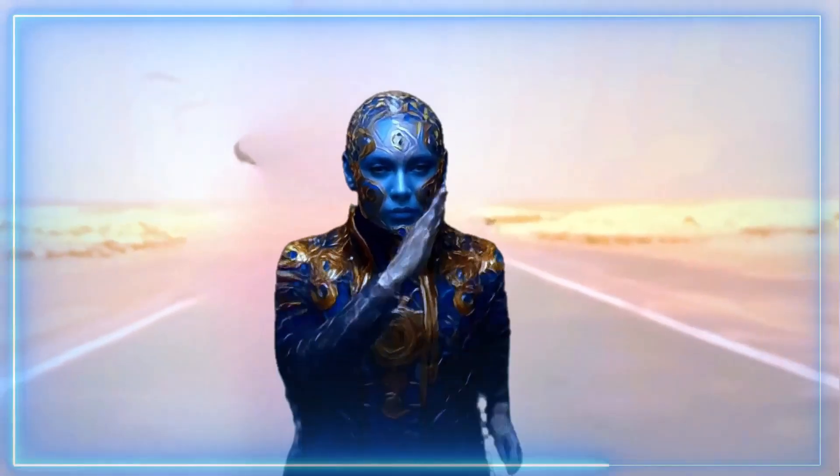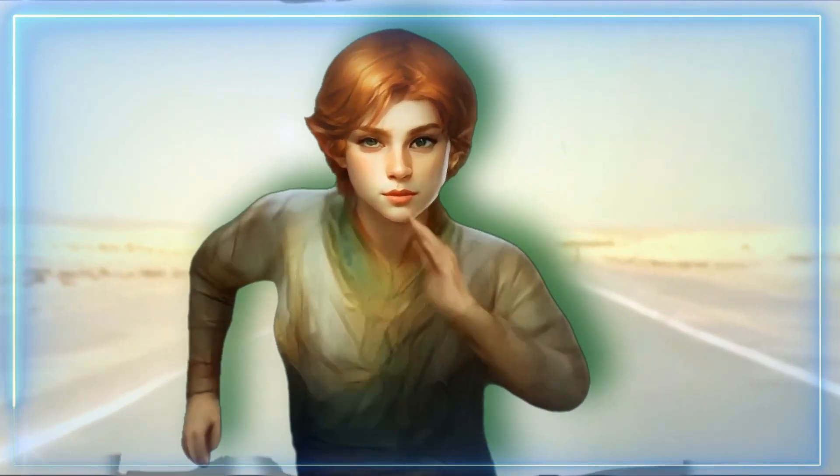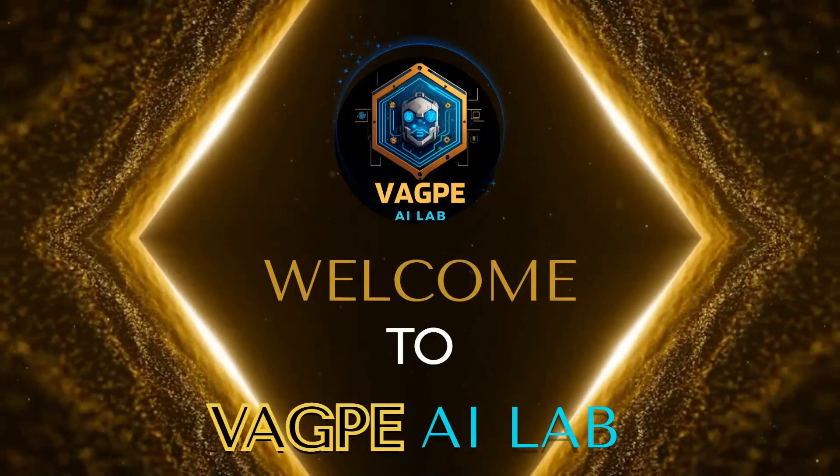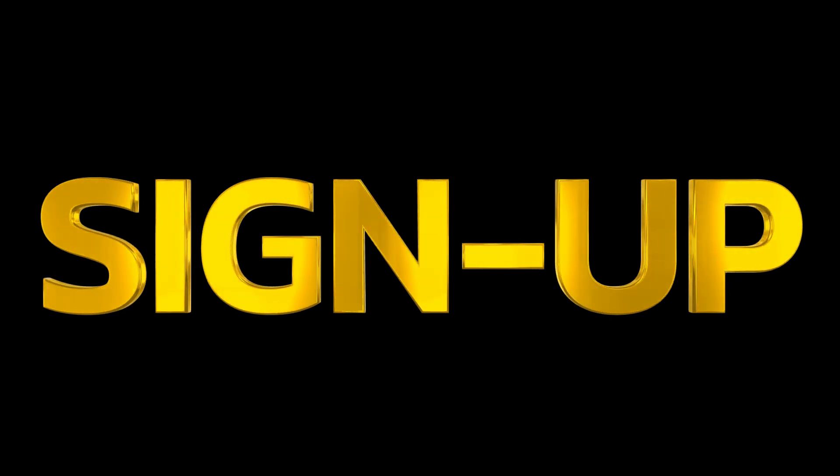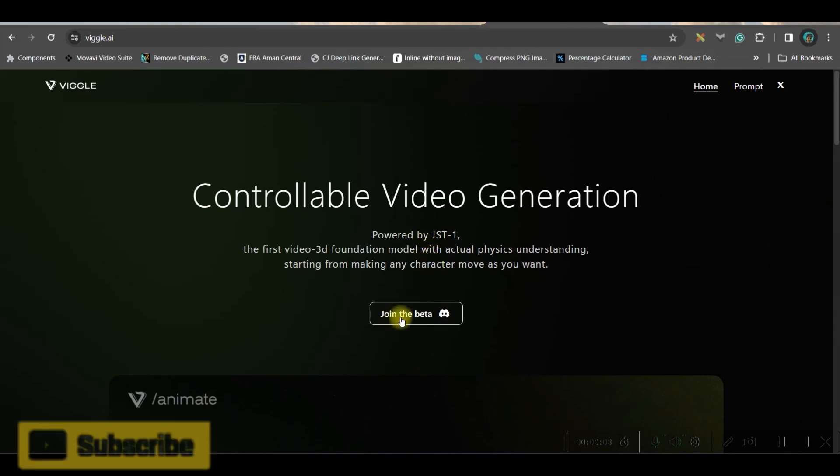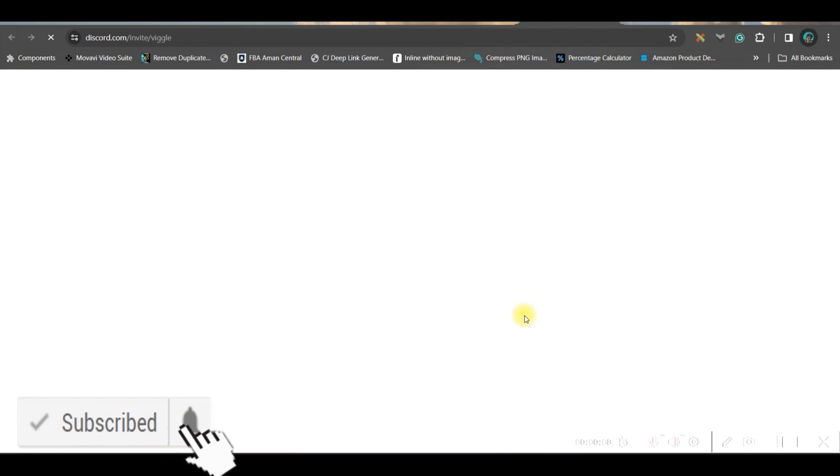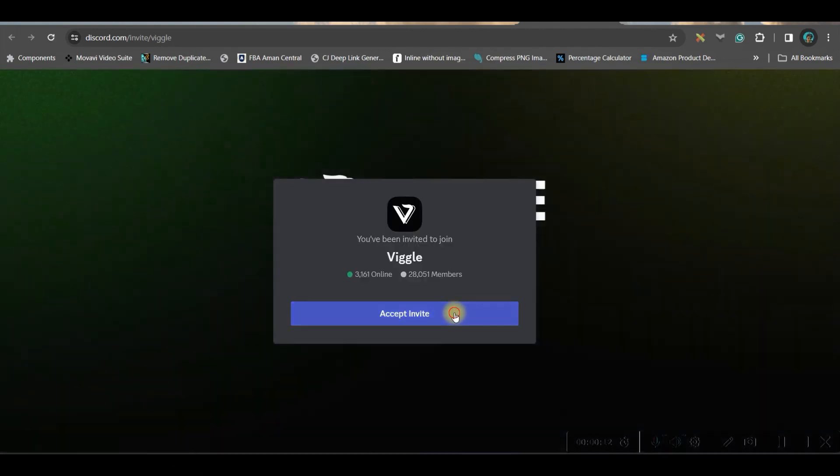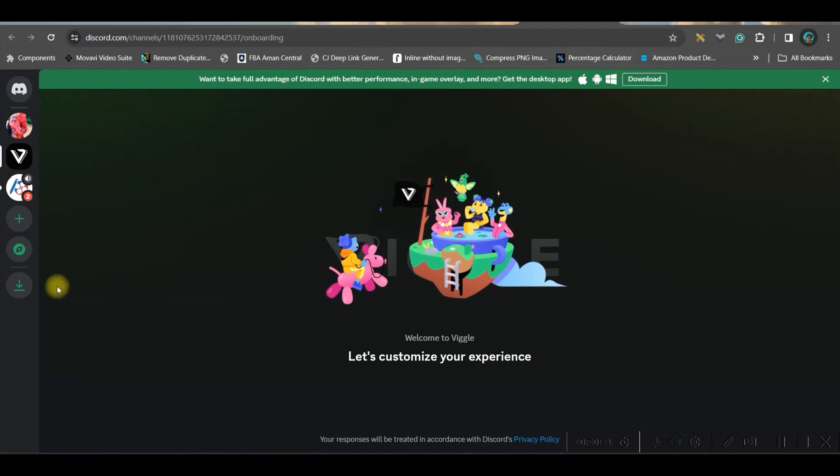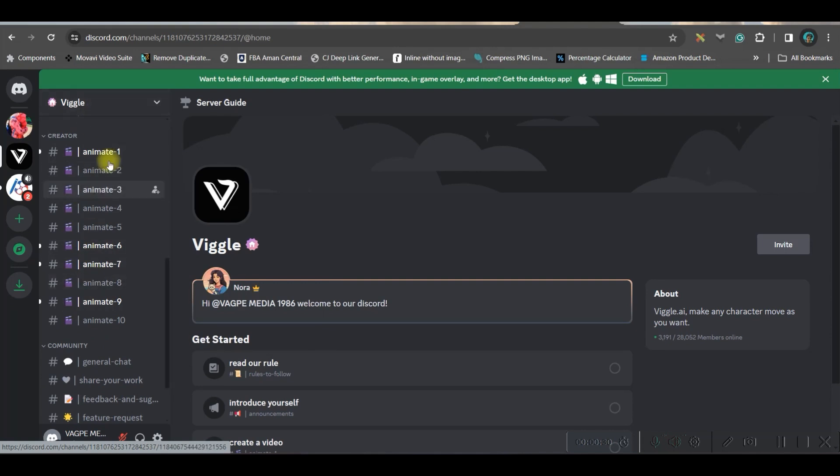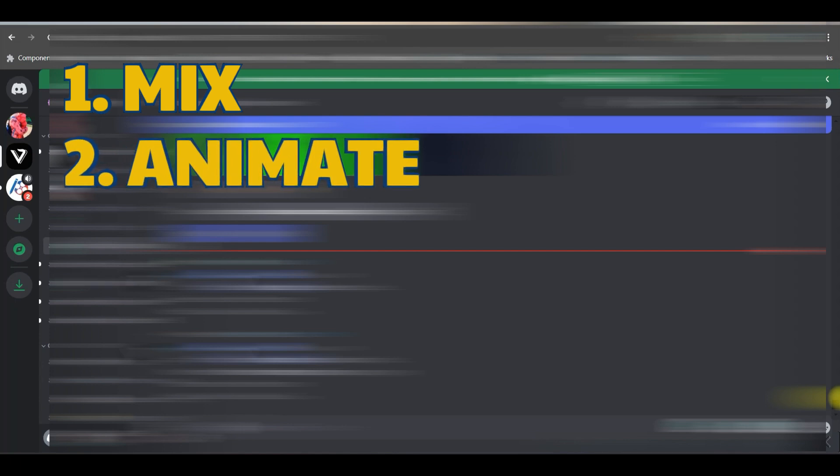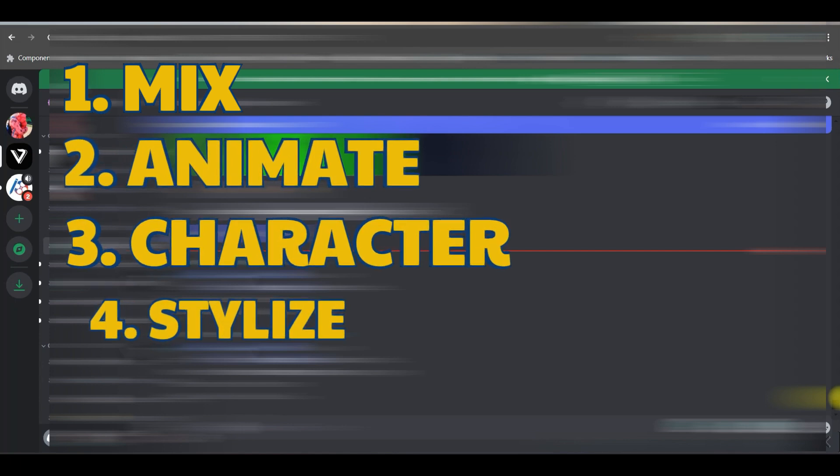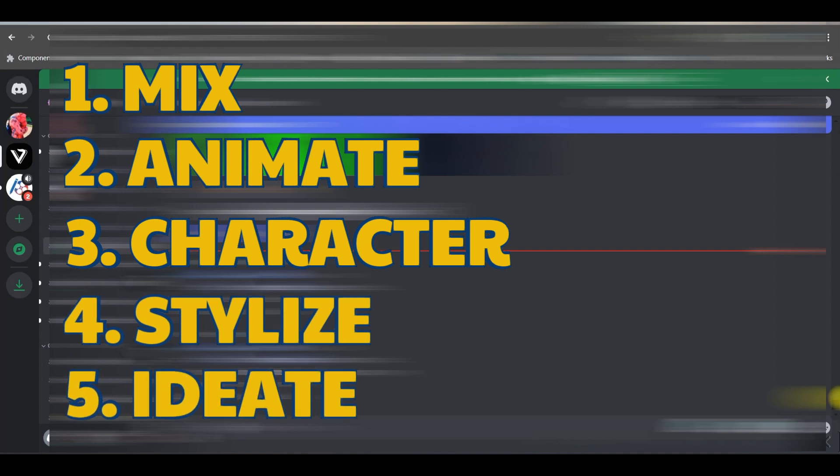Step 1: Go to wiggle.ai and then go to the join beta option. This will lead you to the Discord server. You'll have to accept the invitation and it will be directed inside the server. Now here in the left hand side you can get this wiggle server. Under it there are so many rooms - you can join in any of these rooms. Let me show you what five types of VFX animation we can achieve: number one, mix animate where we can animate; we can go to character; we can stylize an image and ideate. I am going to show you all these five options.